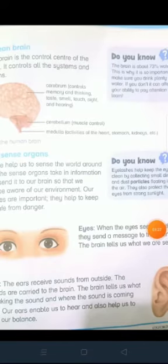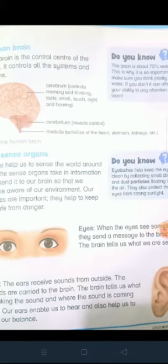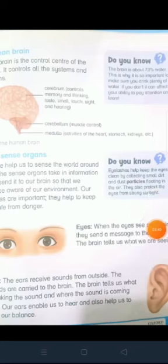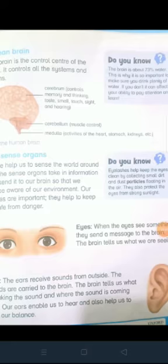This is the cerebellum. It controls our muscles, motor learning, sense of body position, fine movement and coordination. And this is the medulla. Medulla is the most important part of the brain. It carries out and regulates life-sustaining functions such as breathing and heart rate. We would not be able to live without the medulla.